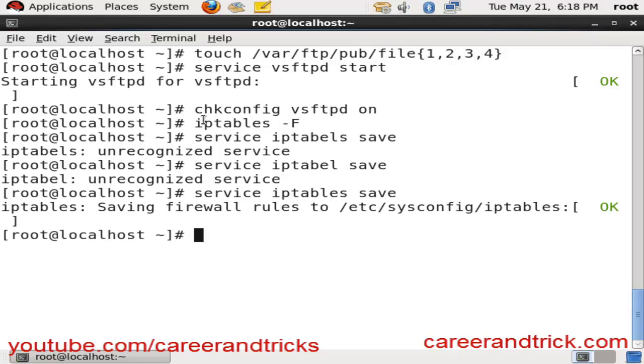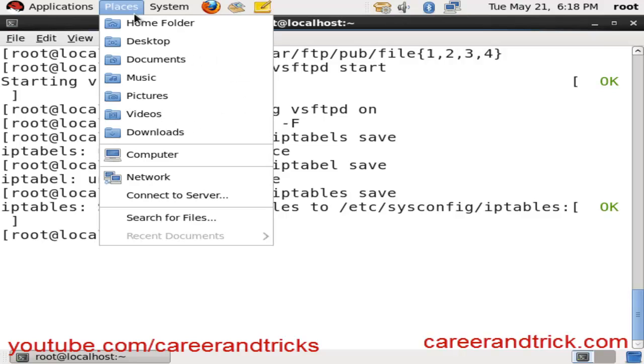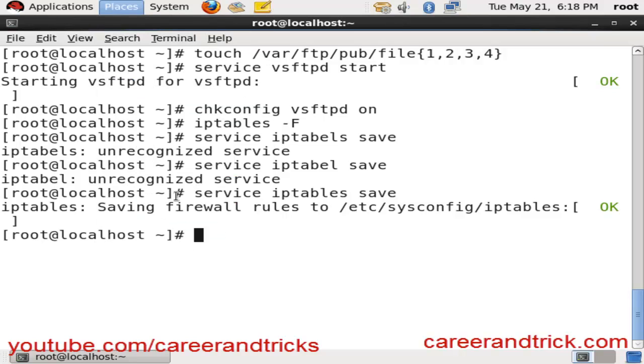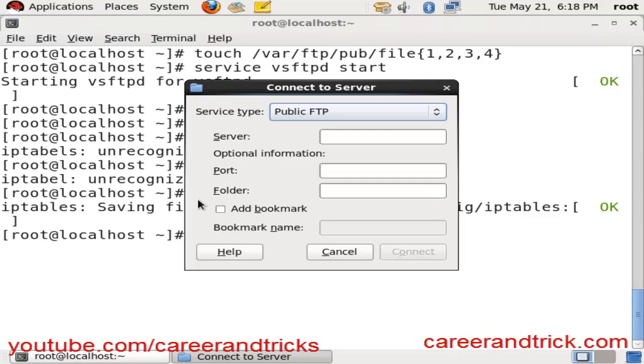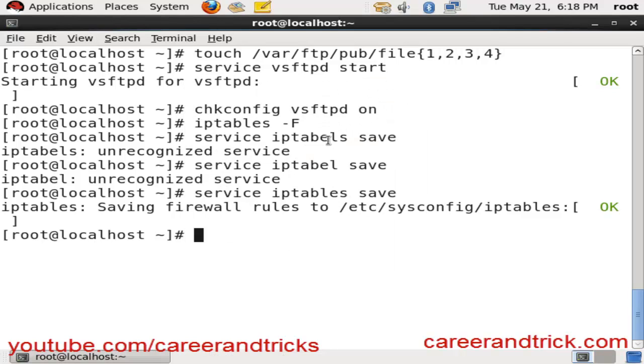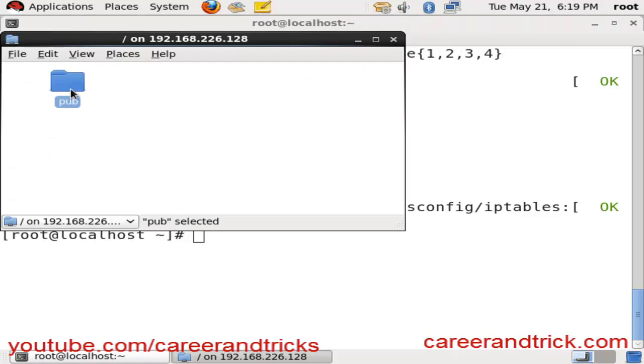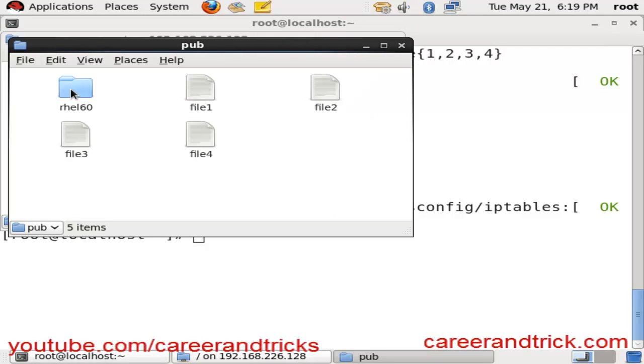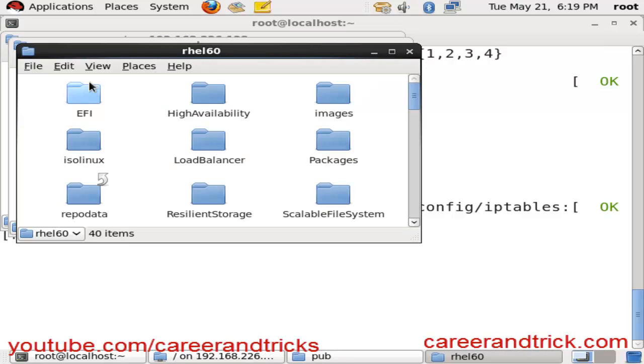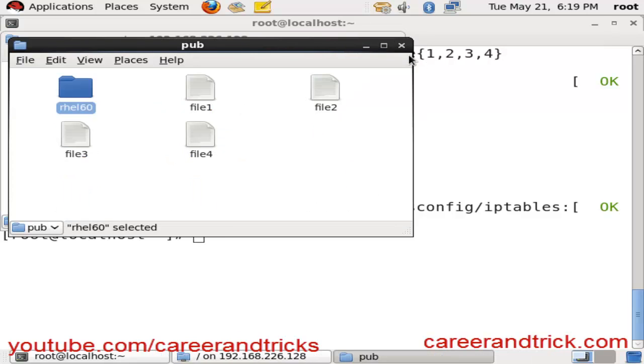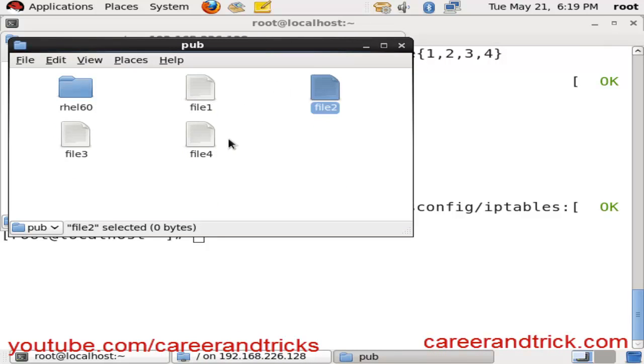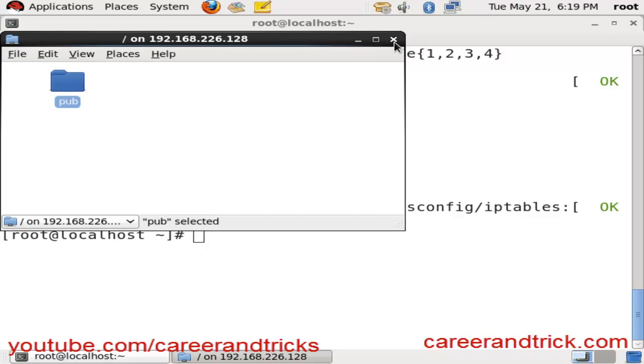My iptables services are saved. Now I will show you. Go to Places, go to Connect to Server, click FTP, and put the IP address which you want to access. One directory will open in front of you. Now you can see all file 1, file 2, file 3, file 4 in your system.